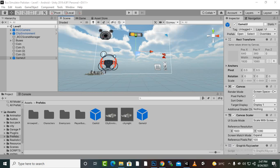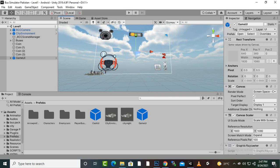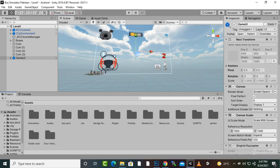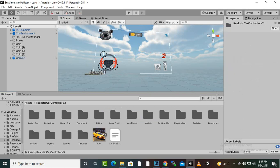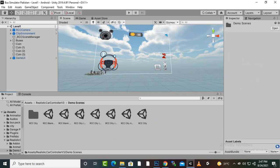In this video we are going to change the controller types in RCC. RCC already has a system built in for this, so if we go to the RCC car controller demo scenes, you will see that we have some demo scenes available.